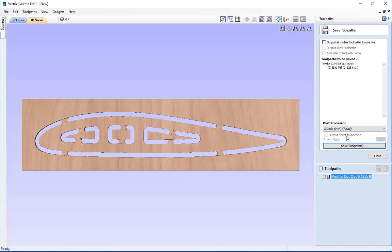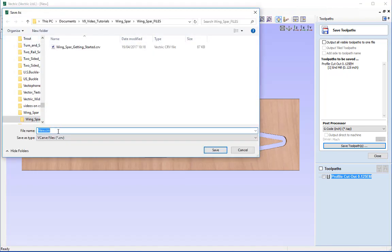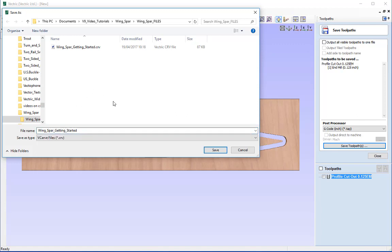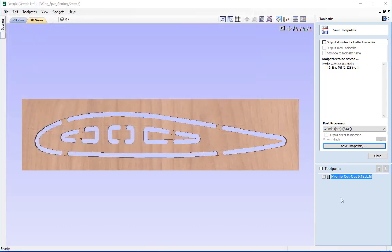Once we've created our toolpaths and we're ready to run on the CNC, the best thing to do is save our work. Go to file and save, give it a name - I'll call this 'wing_spar_getting_started' - and press save. It's always good to keep a copy of our work in case we need to come back and make any edits to our work or toolpaths. So that's it from me - thank you very much for watching.